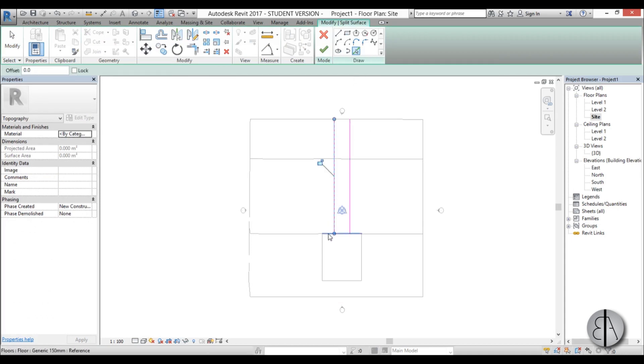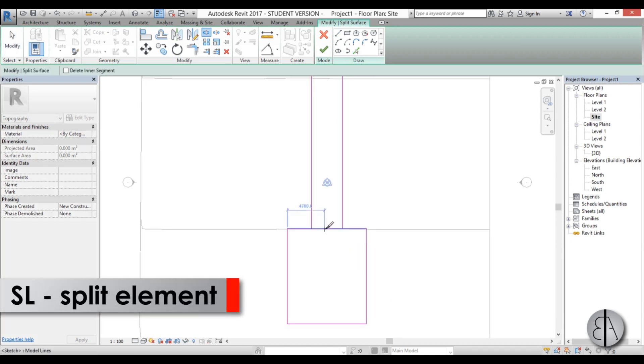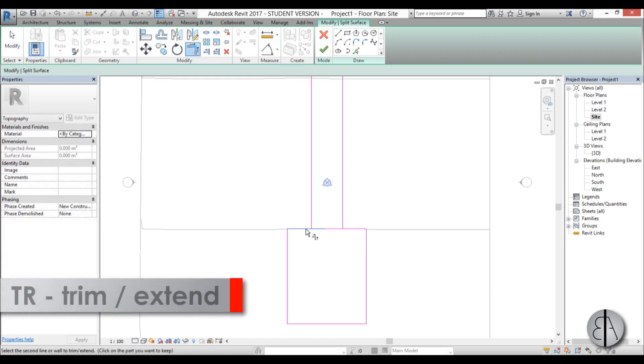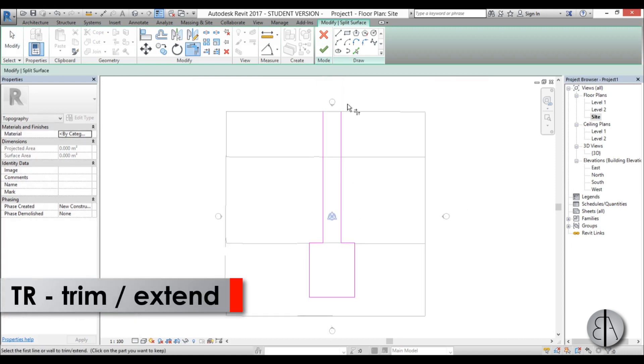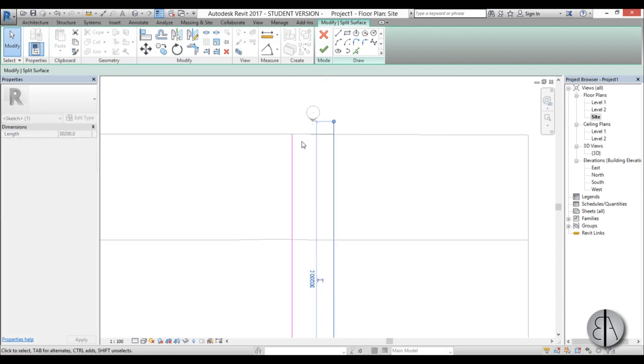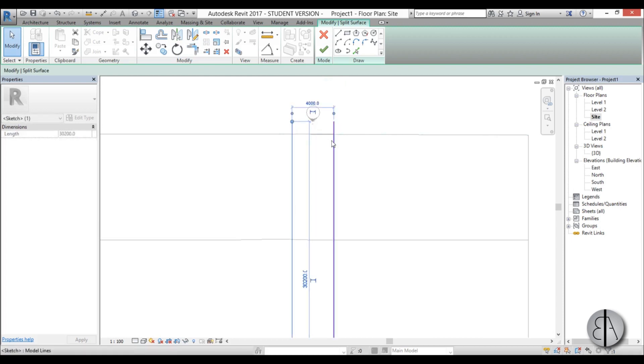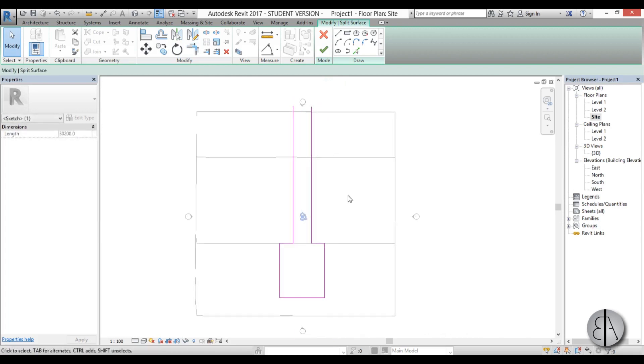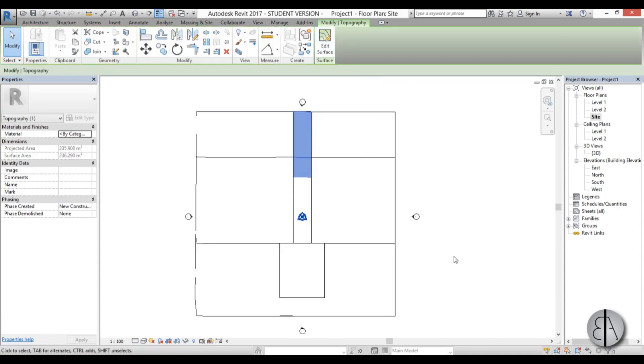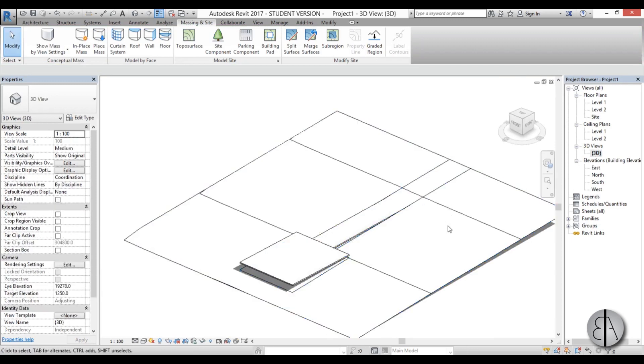I'm going to use this one, this one and these. Now I'm just going to use the split element tool and the trim and extend, and I'm just going to extend these a bit more so they come out of the surface. I'm just going to hit finish and there we go.